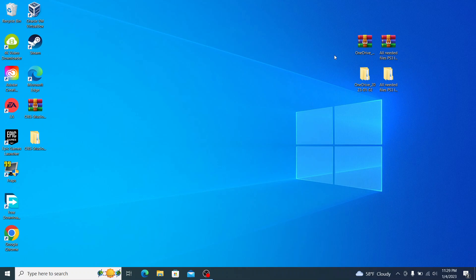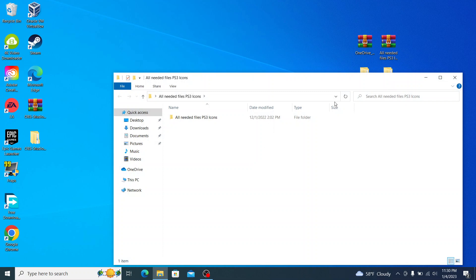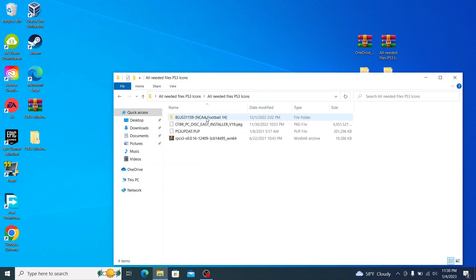But basically, once you just have these two files right here, extract both of them. Once it's done, you have them right here, so we can get started. First thing you're going to do is open up the all needed files for PS3 icons. You can also have the Xbox icons depending on the controller you use.